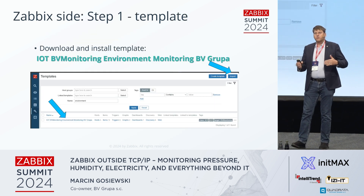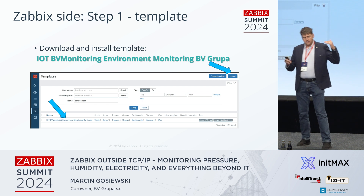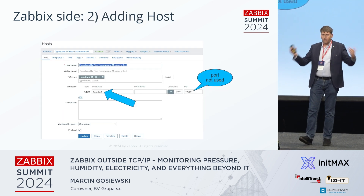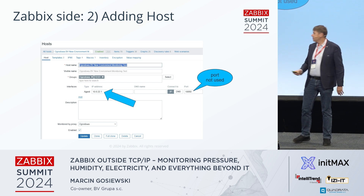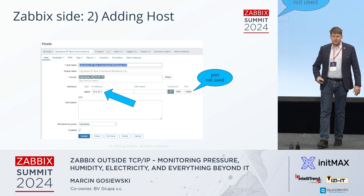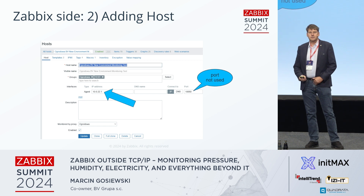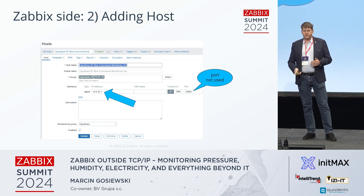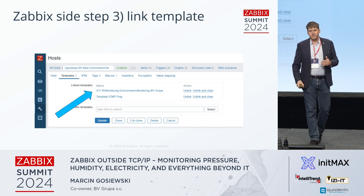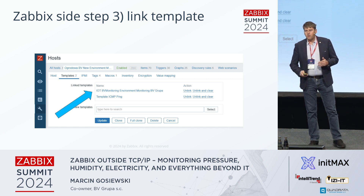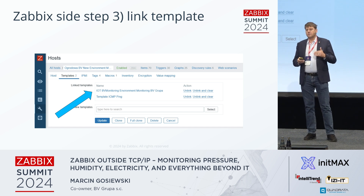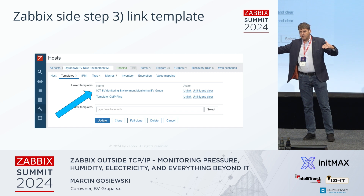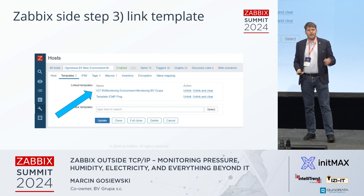What do we have to do on the Zabbix side? Very simple — install the template, then add hosts. We don't use the port; you just have to give the IP address. And that's really it, if you don't forget to link the template. This is really everything you have to do to configure the sensors and the whole chain between your sensor and an item in Zabbix.